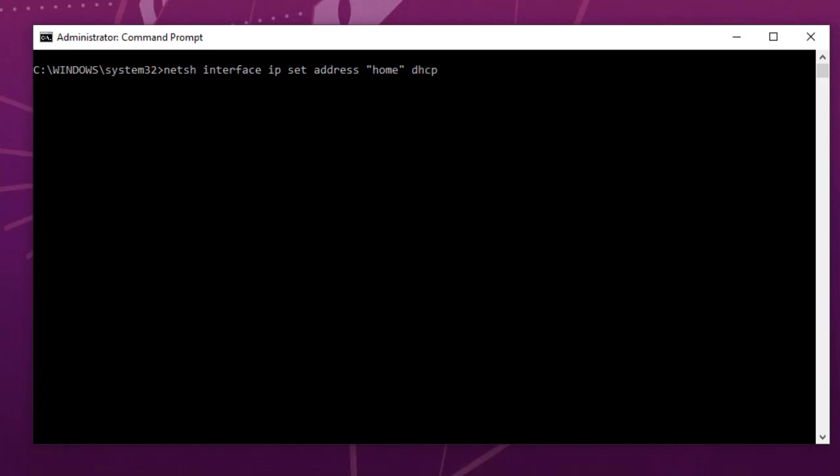Now, if you are using DHCP, you can just type DHCP and you are done. But if you are using static IP address, you have to type static, then your IP address. Remember, my previous one was .1.16, so I will change it to 192.168.1.15 for example, and I will test if the result has been performed. I will add my mask, which by default is 255.255.255.0.